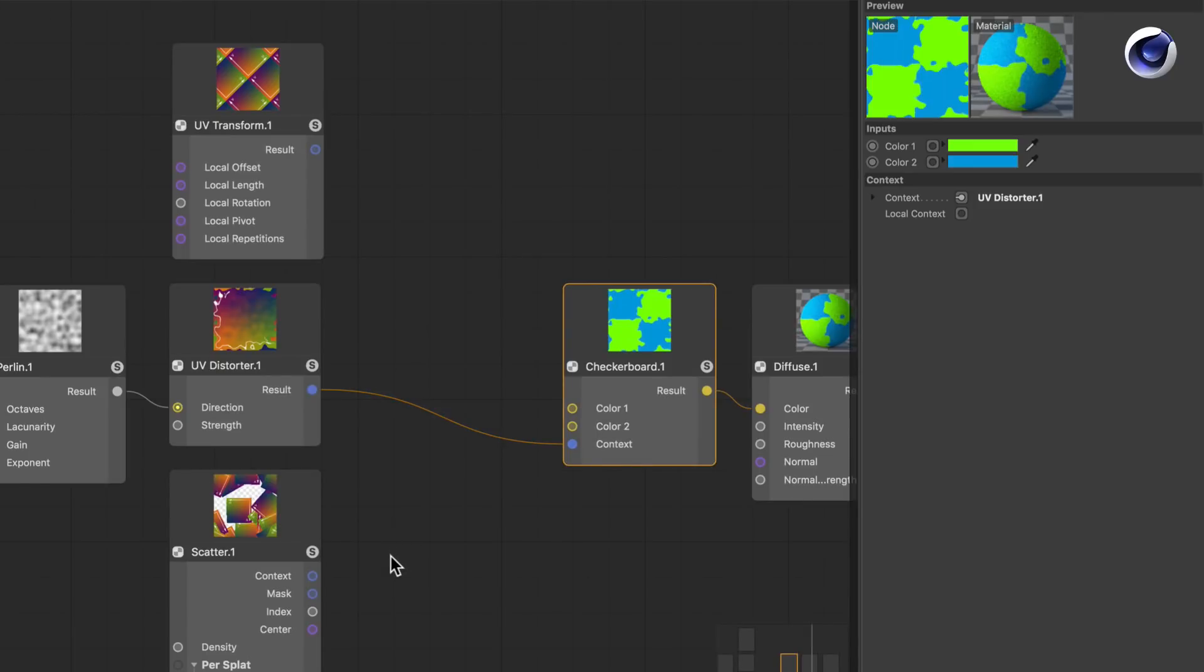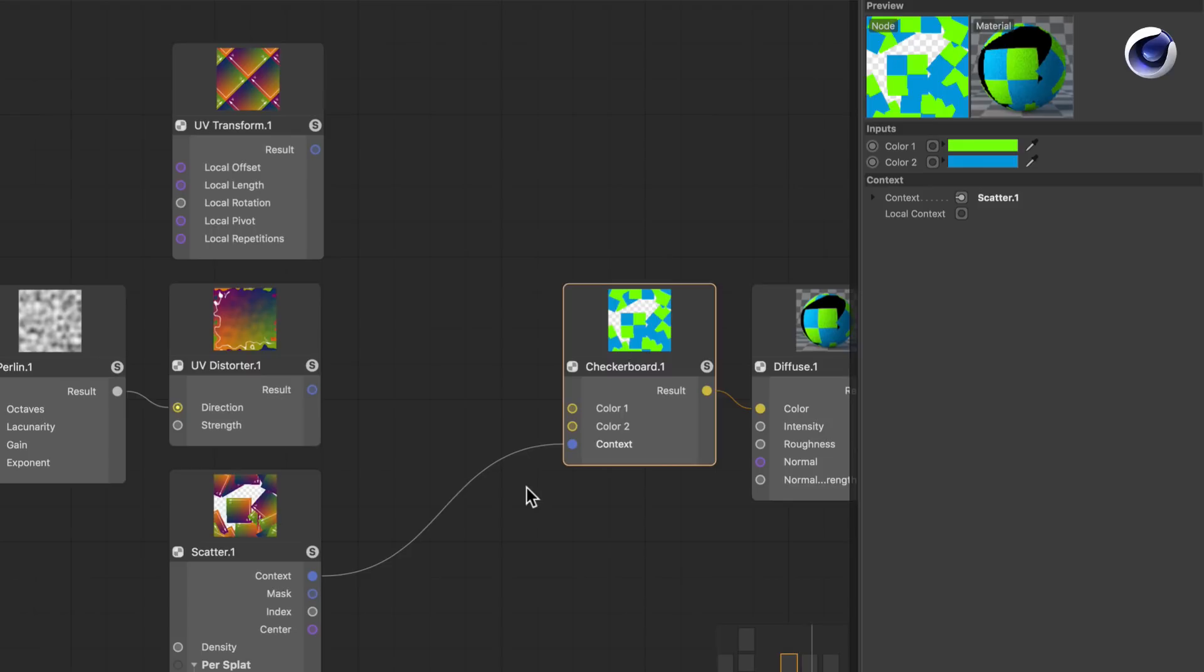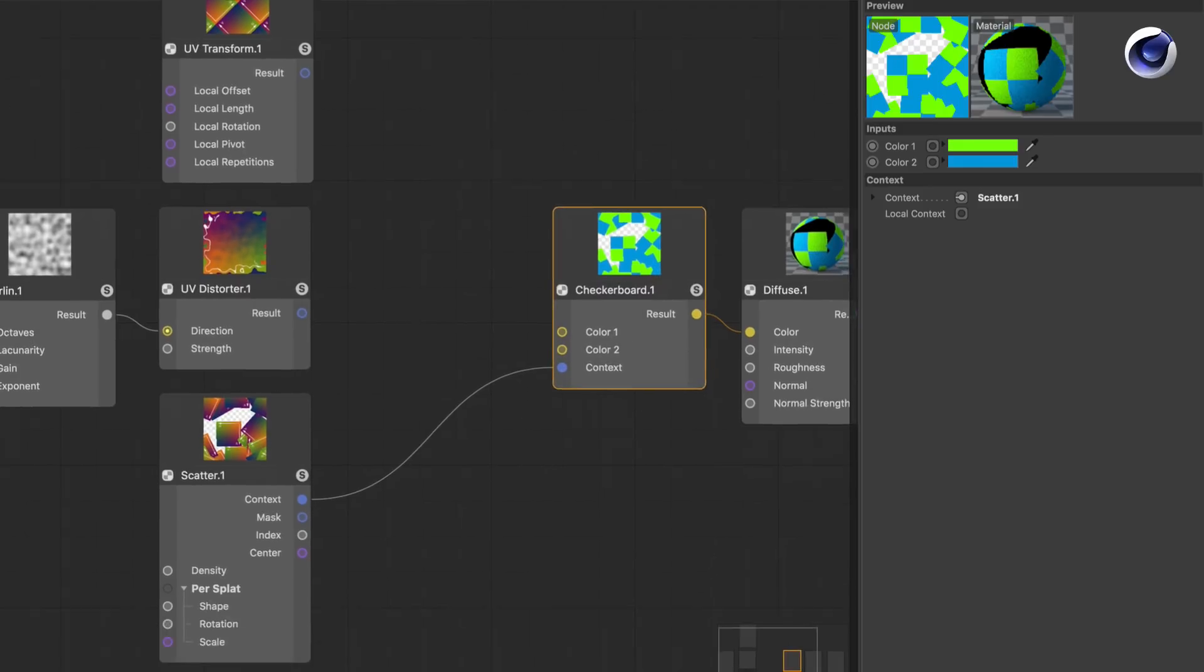The next cool node I want to show you is the Scatter node. By using the Scatter node you can scatter the result of a node over a surface.